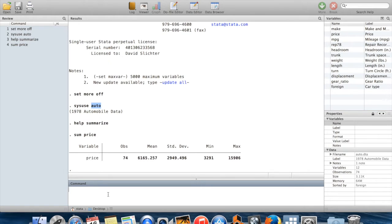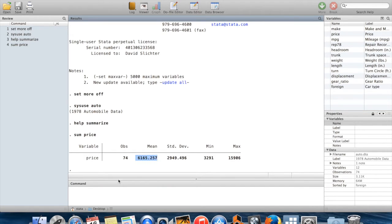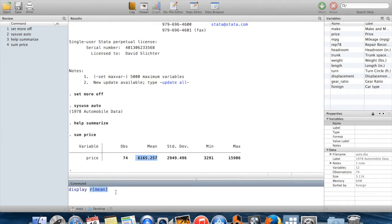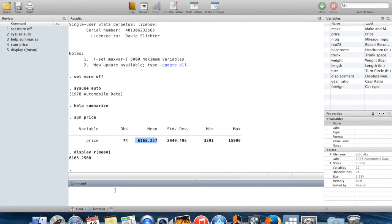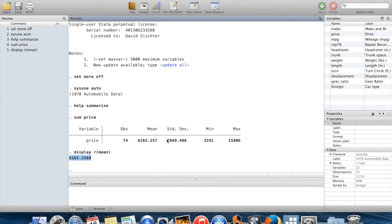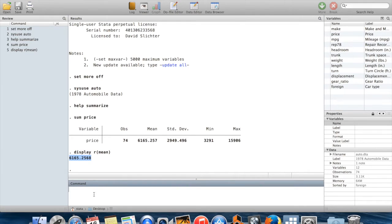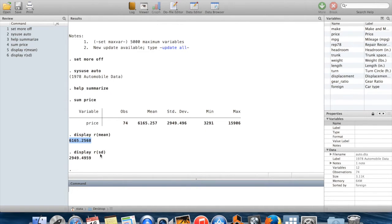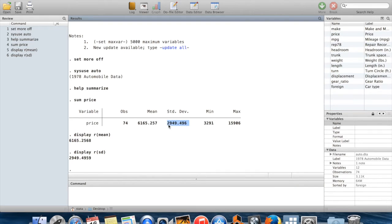If I wanted to print this number on the screen, of course I could say display and then type the actual value. But to show you that Stata has stored that value as r(mean), I'm going to say print whatever the value is of r(mean), and Stata is going to print 6165 point blah blah blah. Same thing, I could tell Stata to display r(sd), and it's going to print this number on the screen.